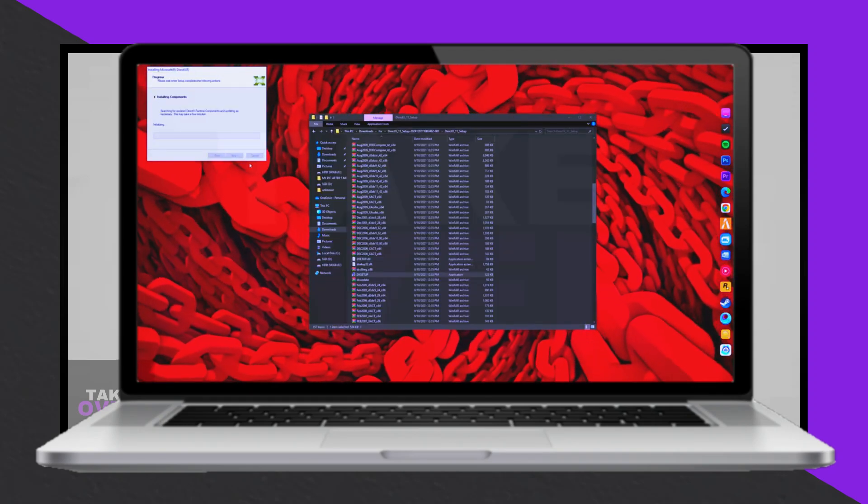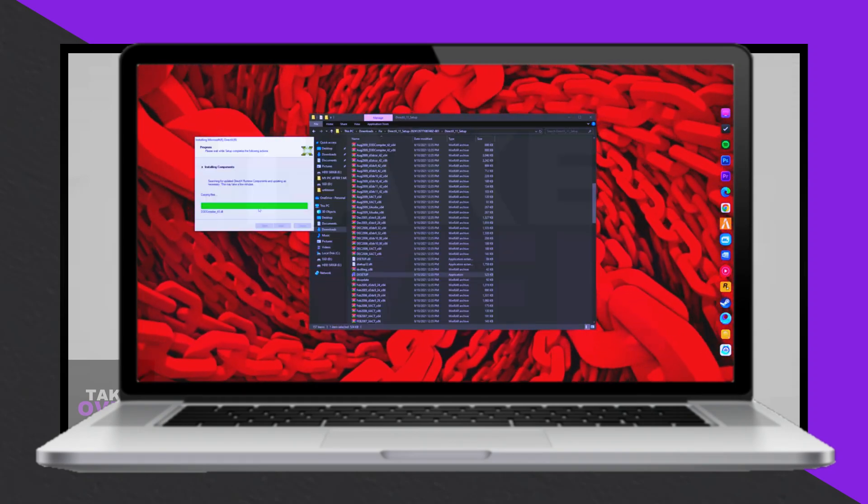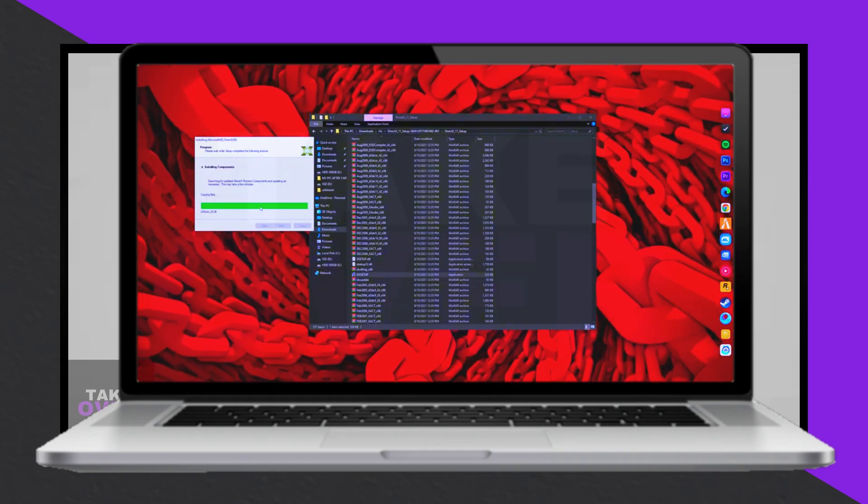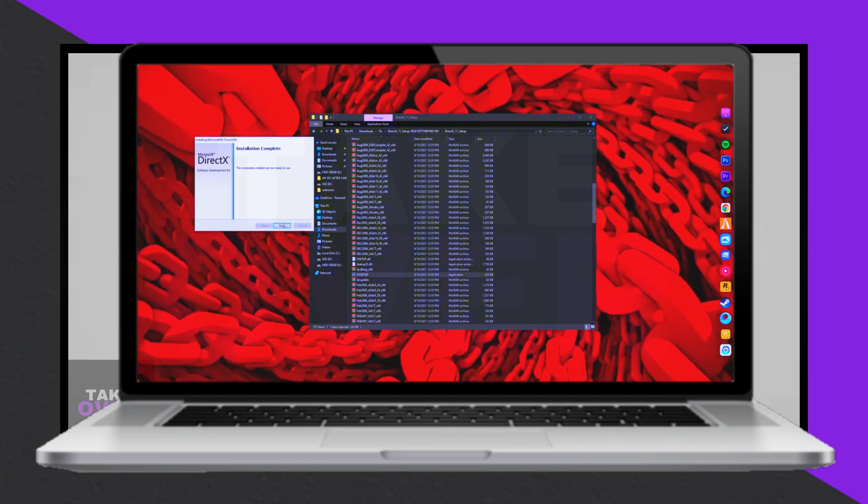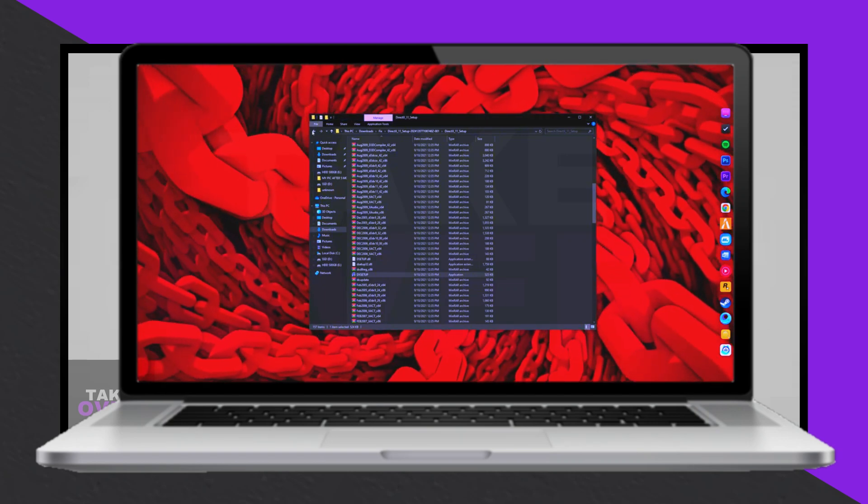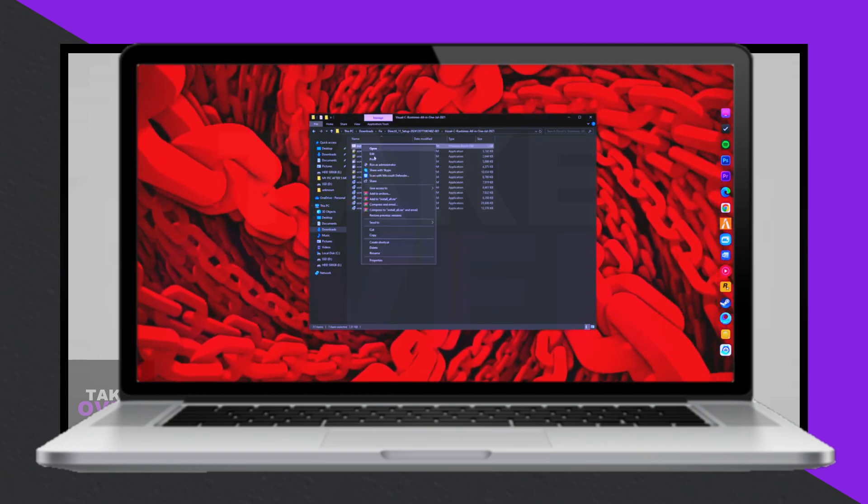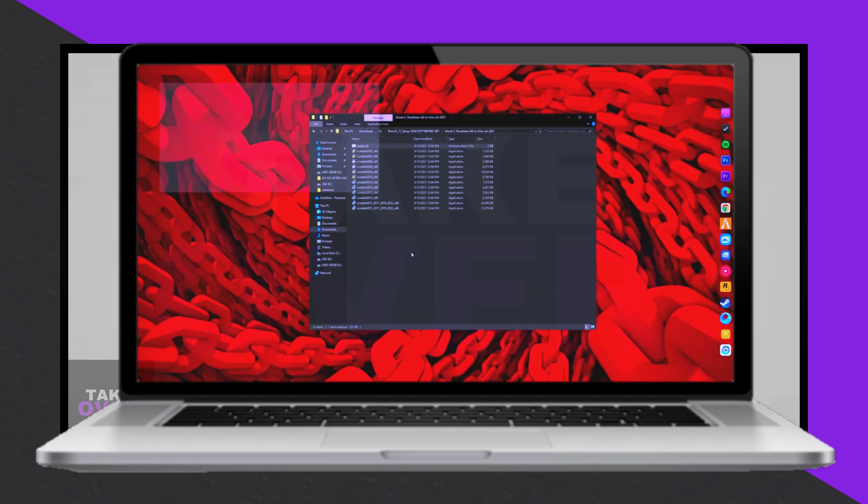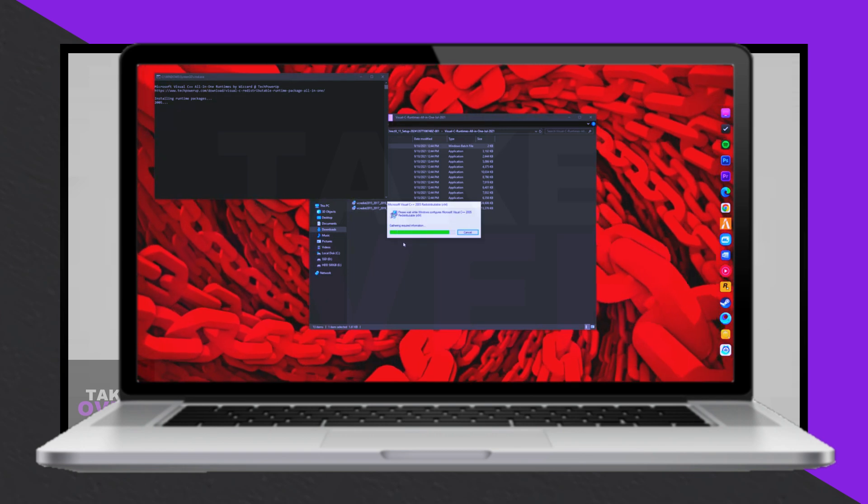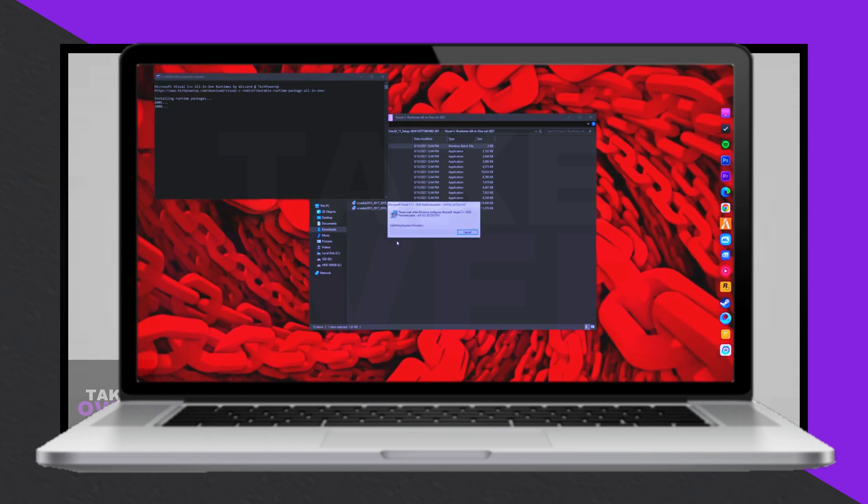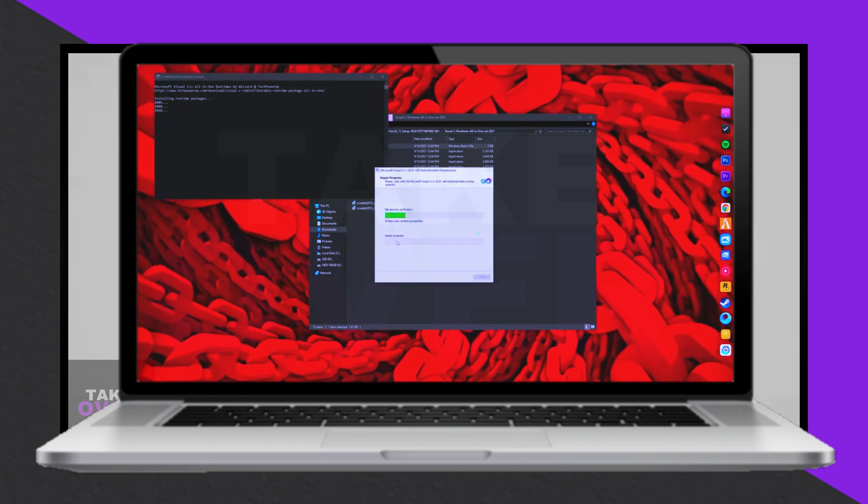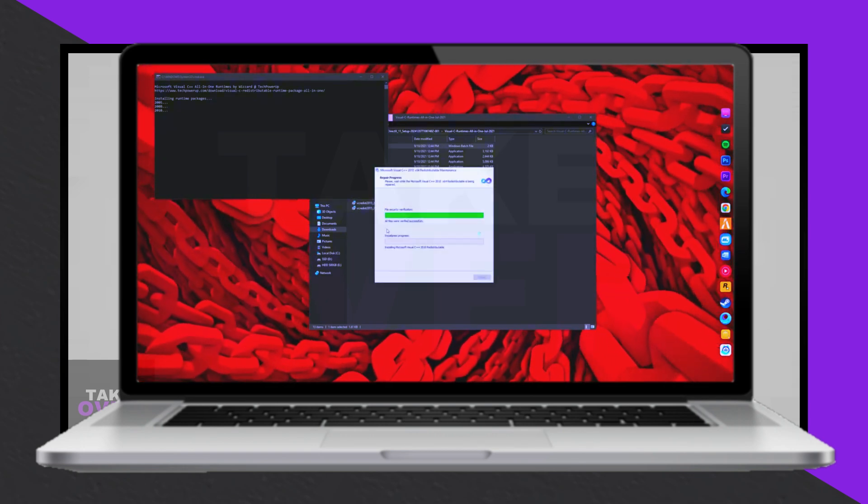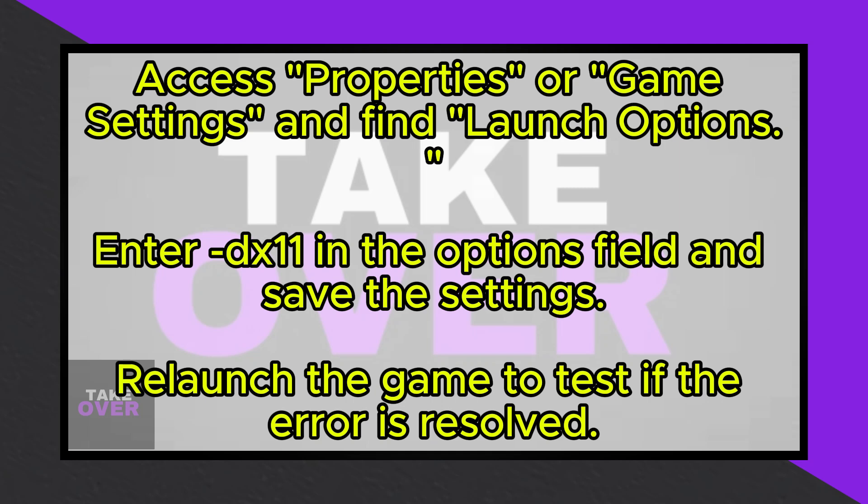you can force the game to run on DirectX 11 instead. To do this, right-click on Marvel Rivals in your game launcher. Select Properties or Game Settings and locate the field for Launch Options or Advanced Settings. In this field,